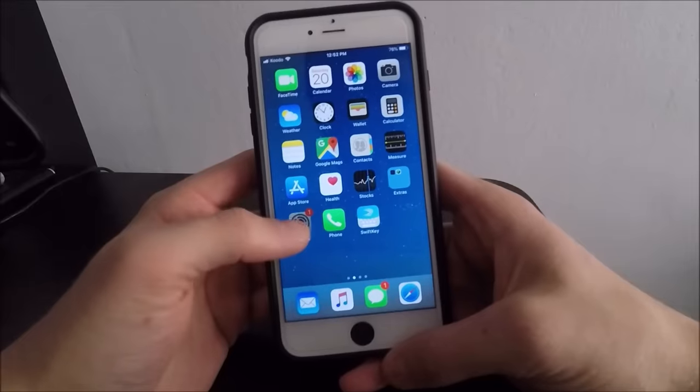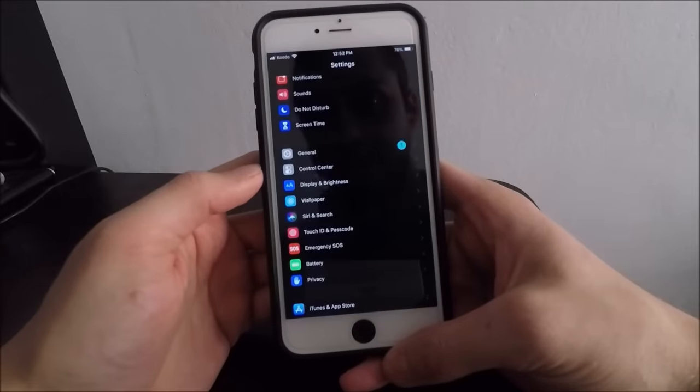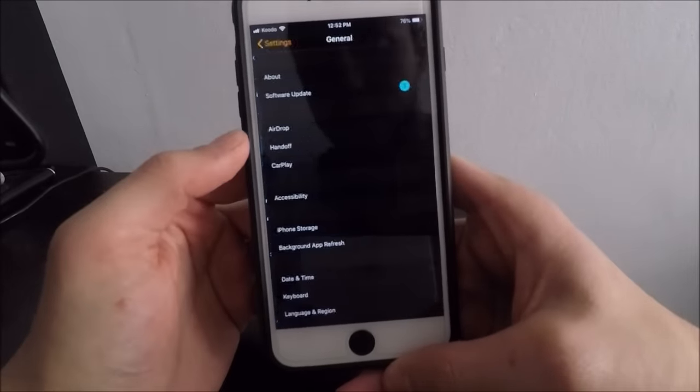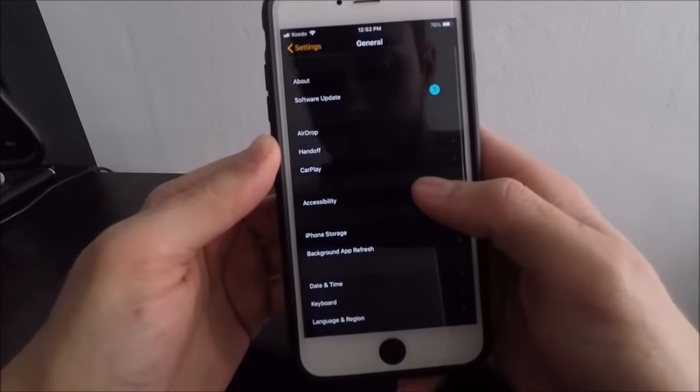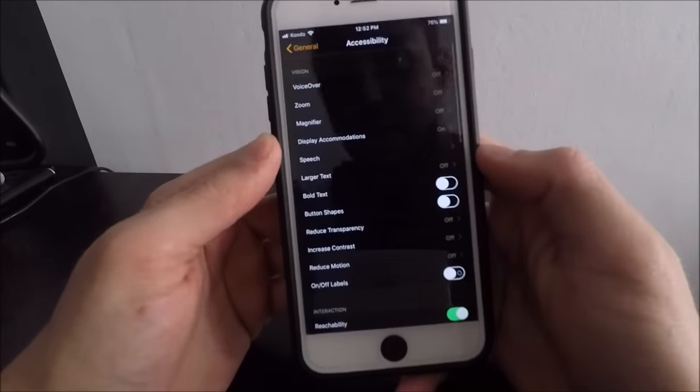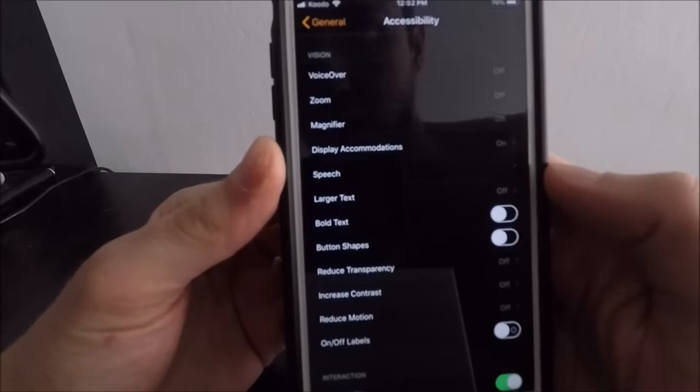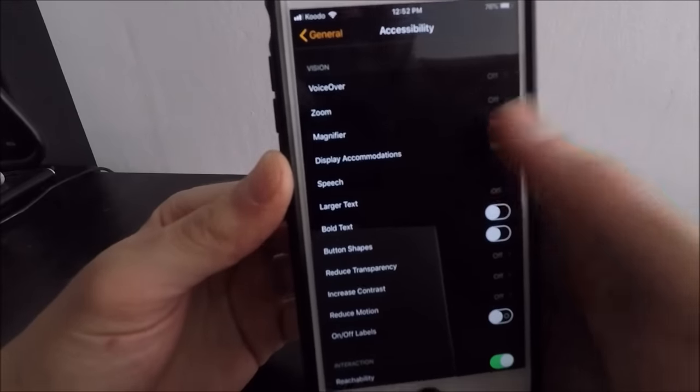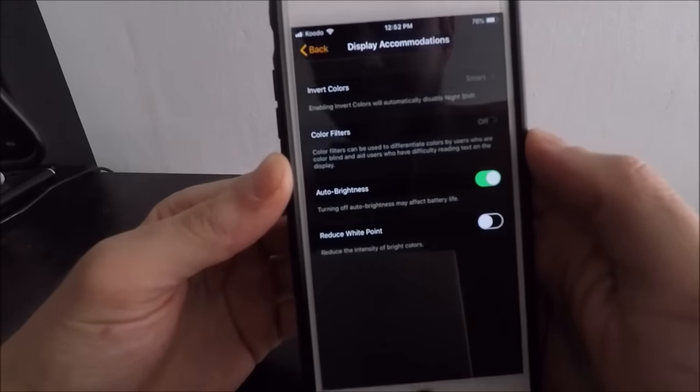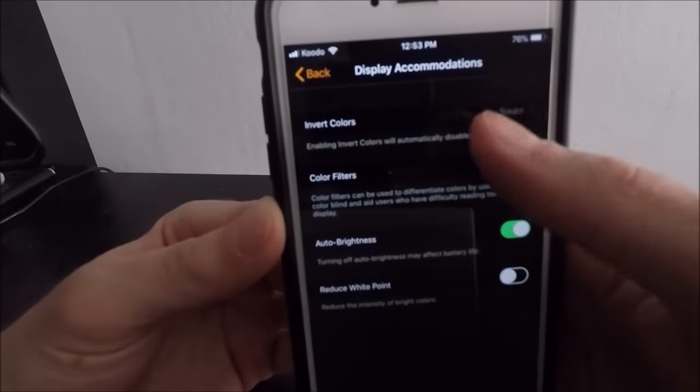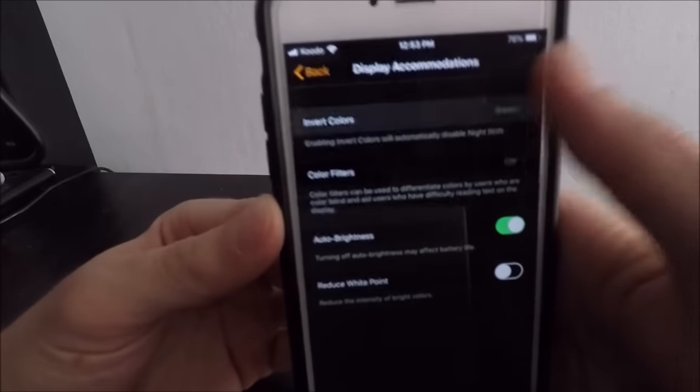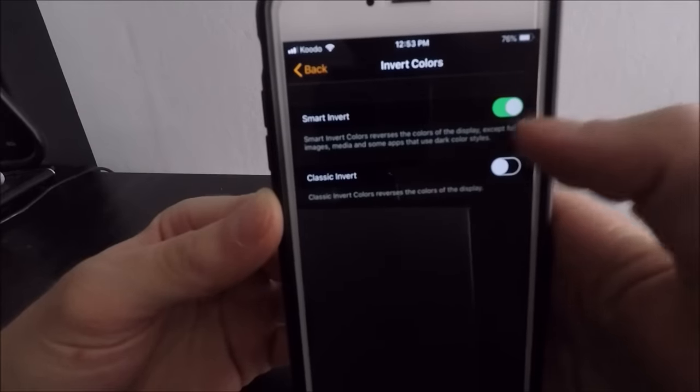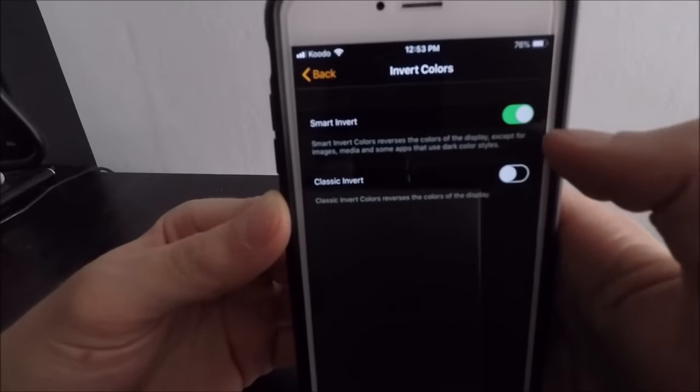All you have to do is head over to the Settings app, go into the General tab, click on Accessibility, look for an option called Display Accommodations, click on Invert Colors at the top.